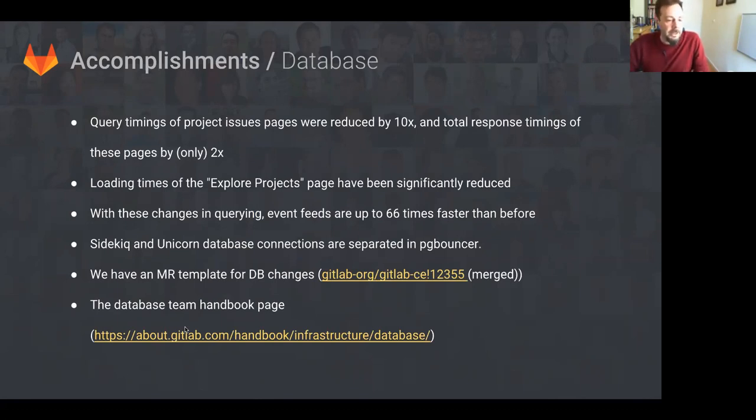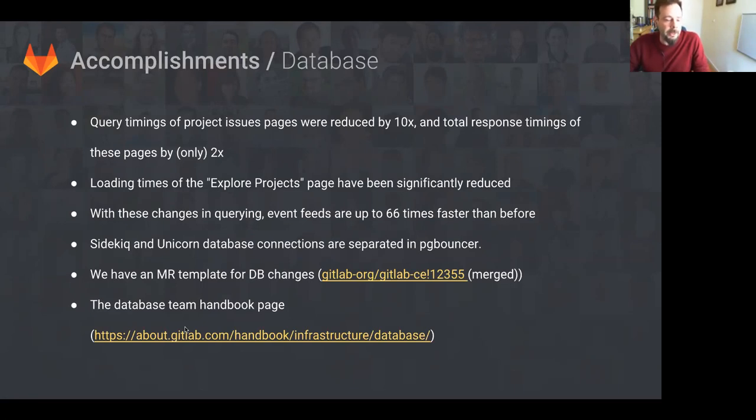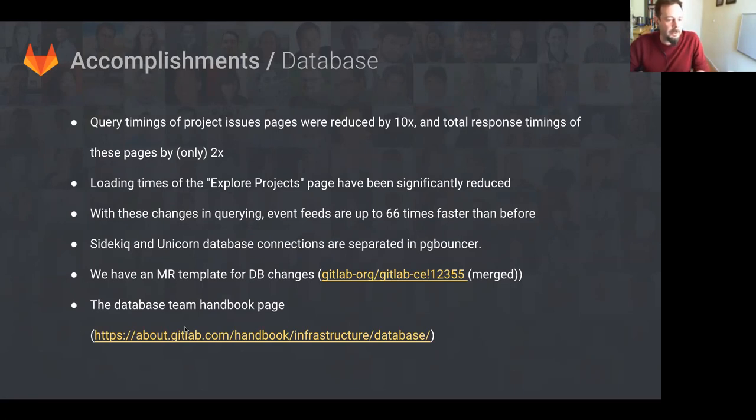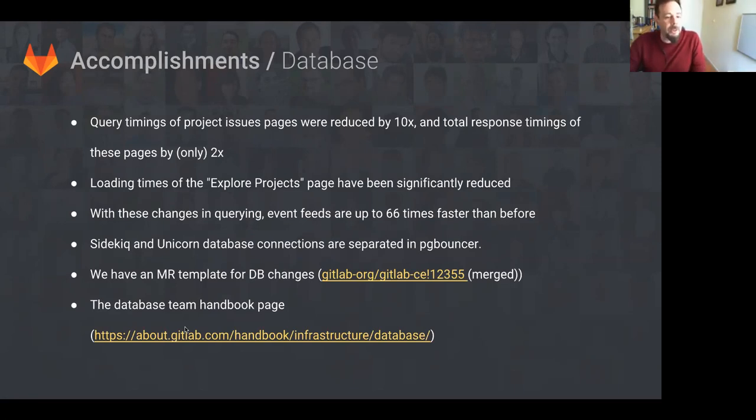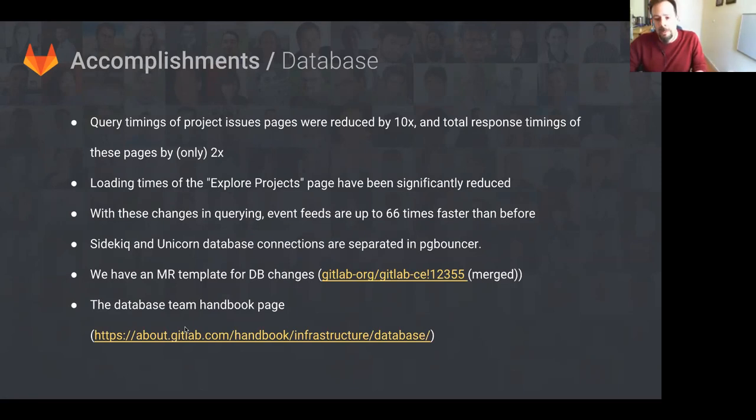Databases. The query timings on the project issues page has been reduced by 10 times, with the total response timing of these pages being cut in half. Loading time for the Explore Projects page is significantly reduced also. And with these changes in querying, the event feeds are, in the best case, 66 times faster than they were before.